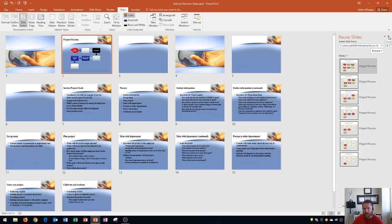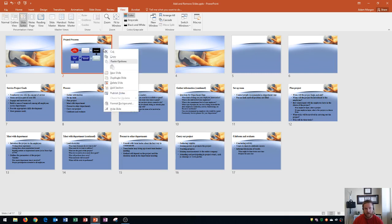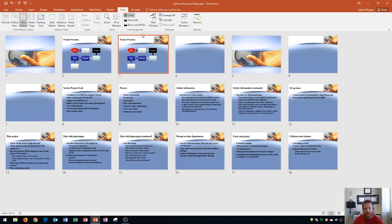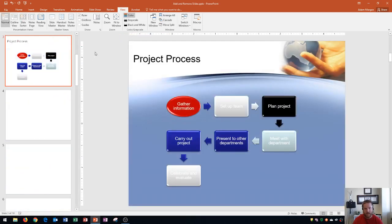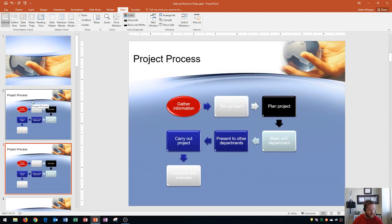Let's close out of the Reuse Slides pane and look at our presentation. Let's say I wanted another copy of the Project Process slide — I'll right-click it and go to Duplicate Slide. It creates a duplicate, and if I double-click it to go into normal view, I can see I'm now on slide 3 with the duplicate.